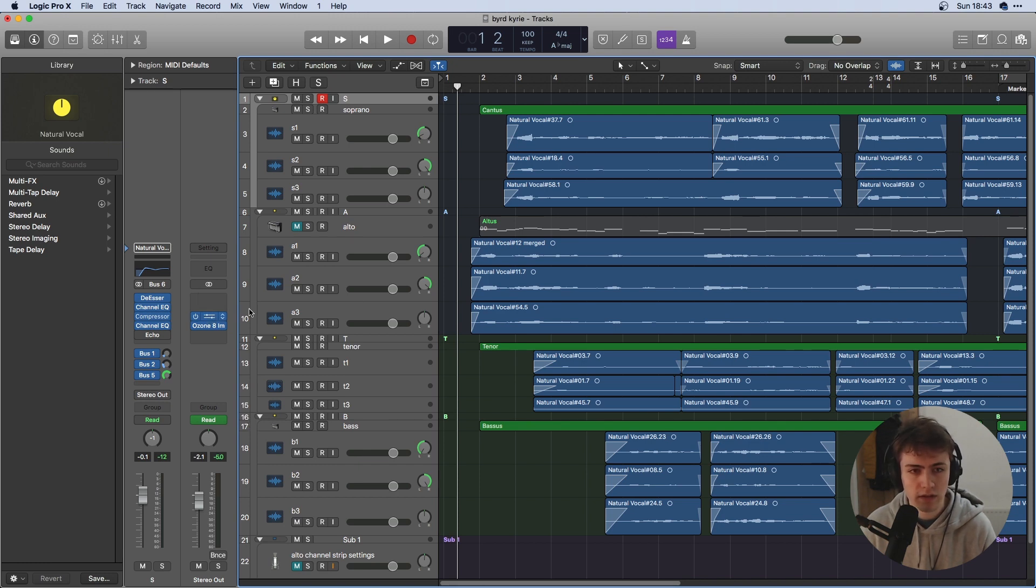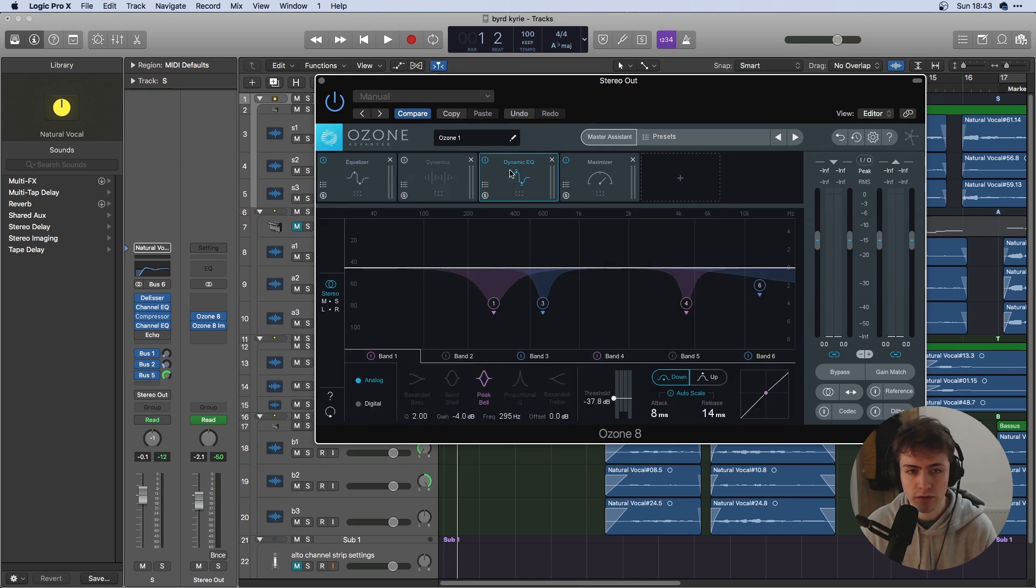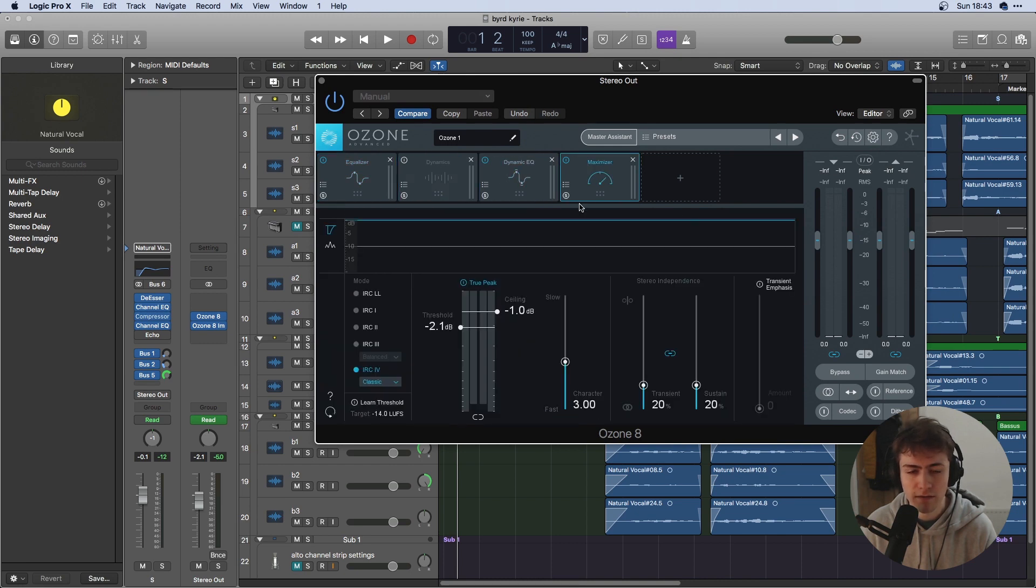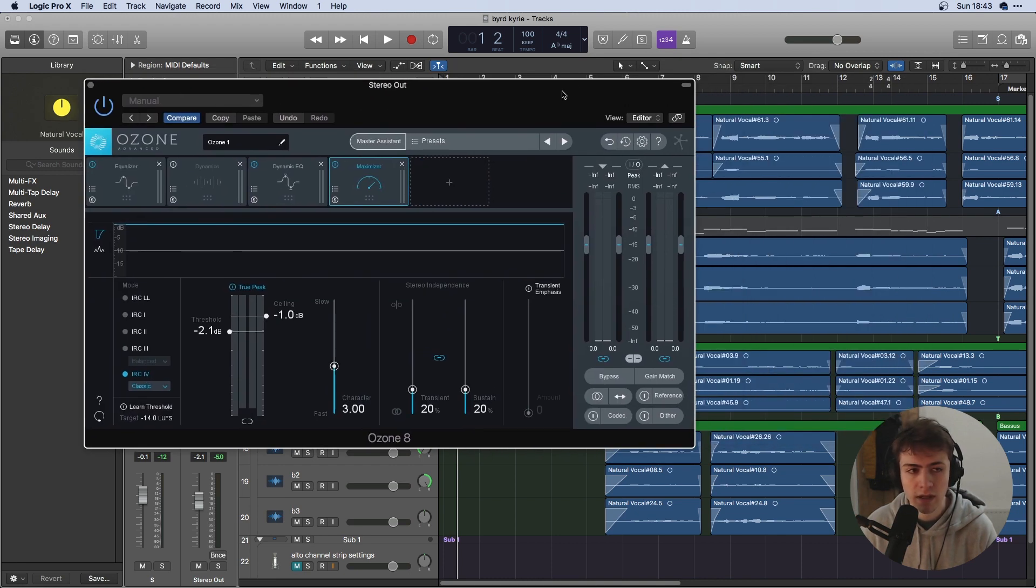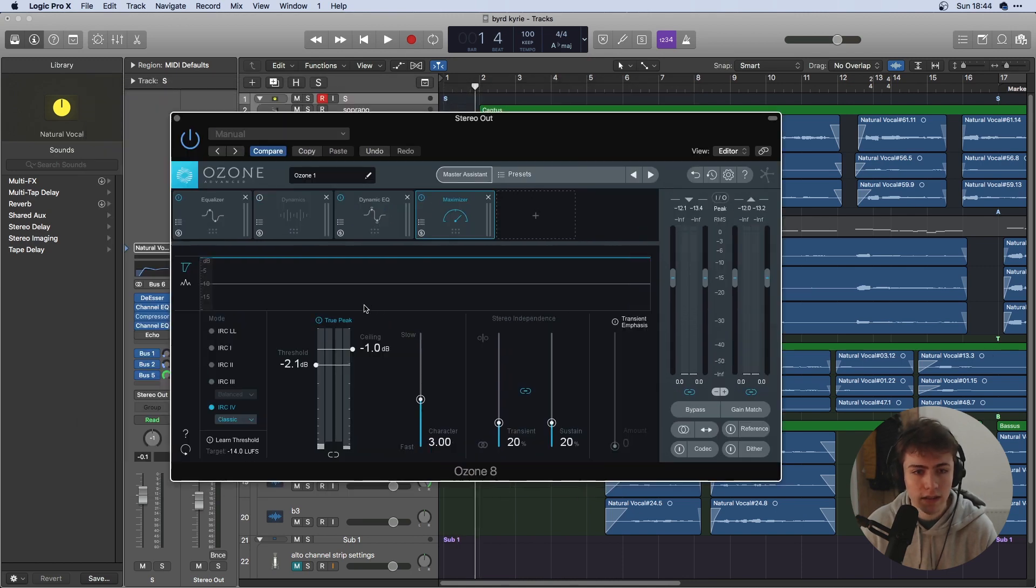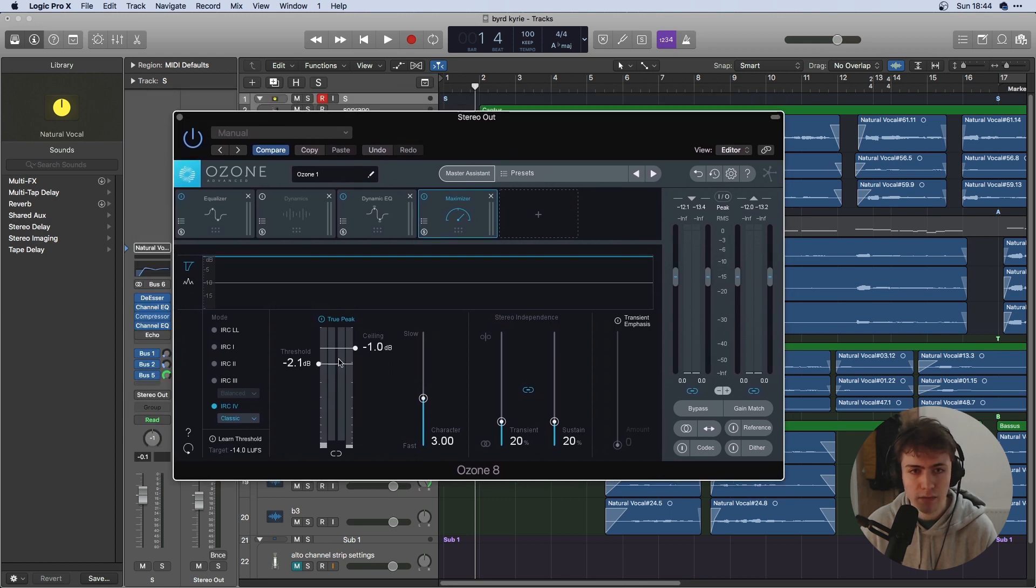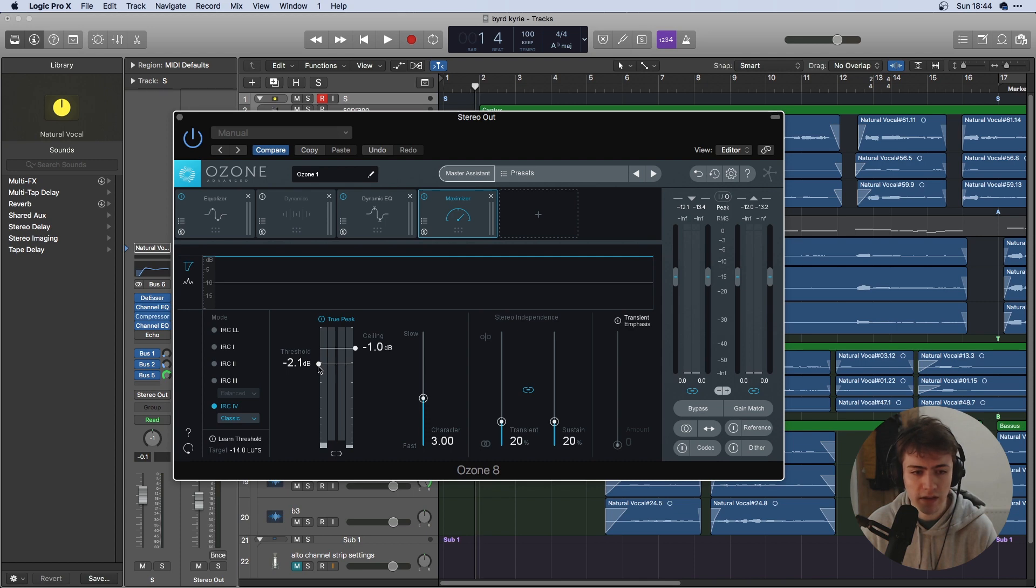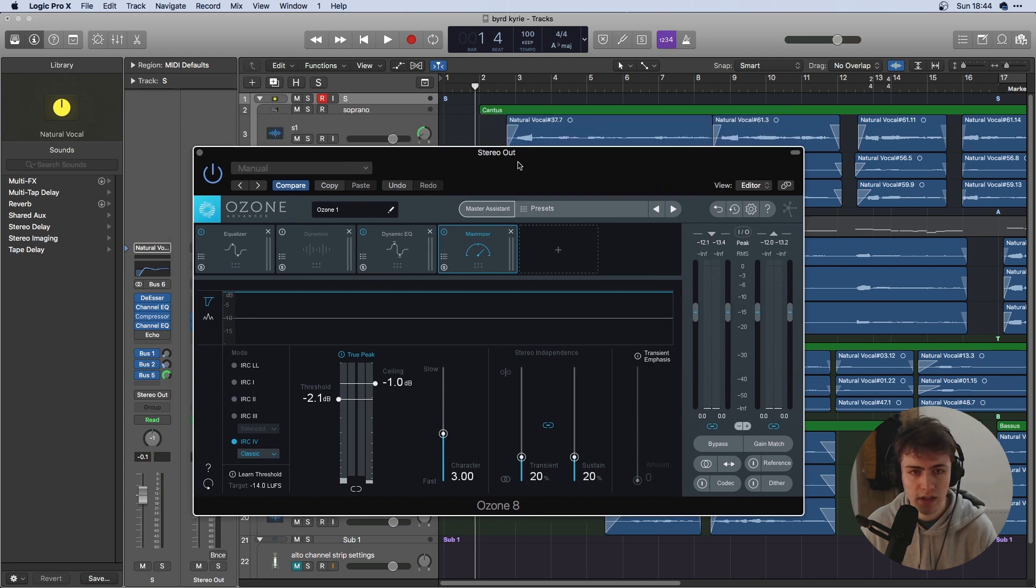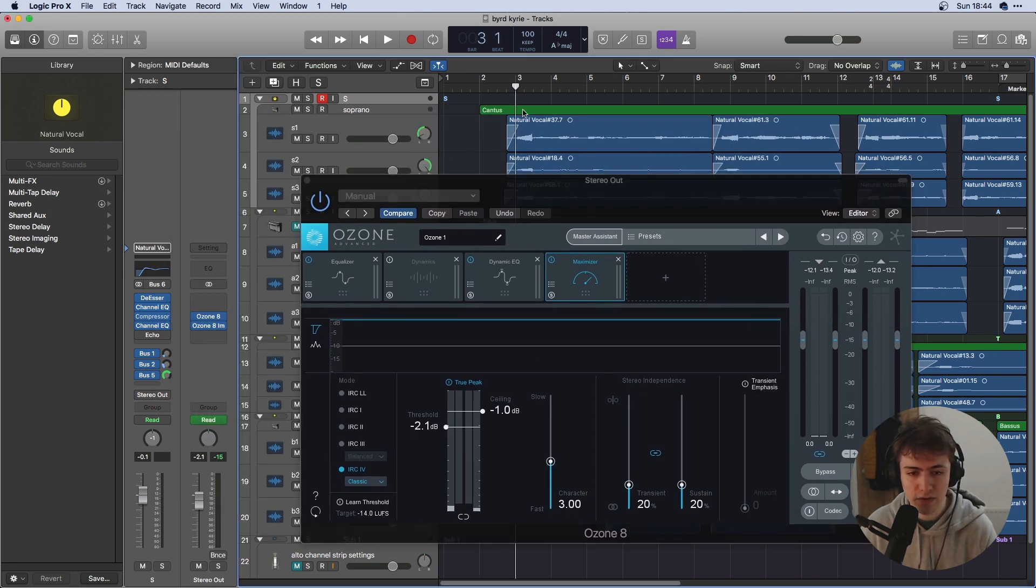And to do this I'm going to use Ozone 8. Equivalence to any of these modules can be found in your DAW. Now the most important bit is probably the Maximizer which is just the limiter and this is just going to slightly boost our track to get it to the correct loudness. Now because this is classical music I don't want to compress it too much so my threshold is pretty high, minus 2 and it just gives us a subtle boost.